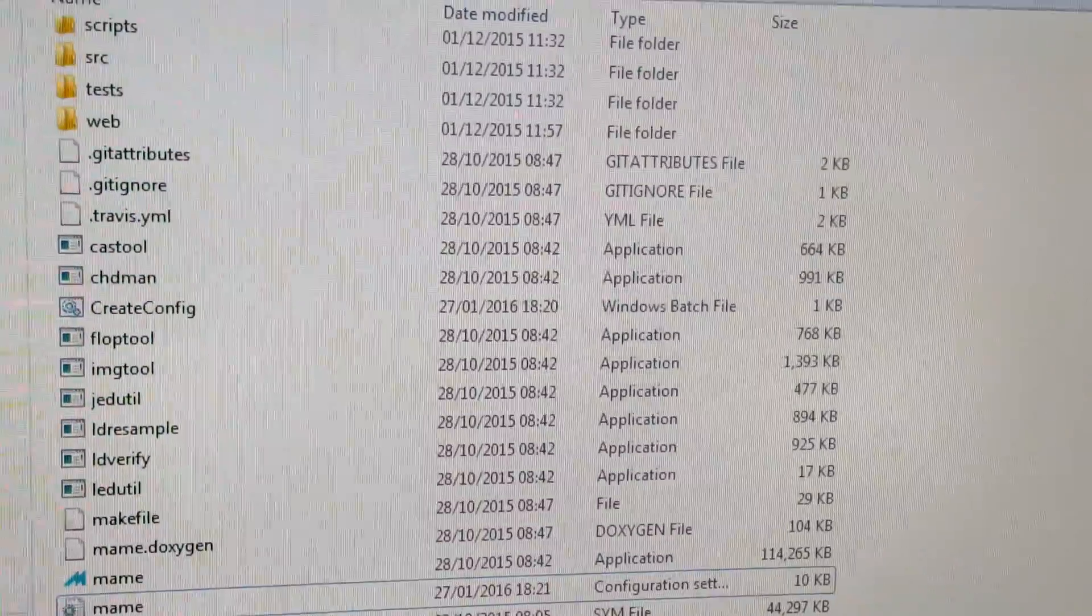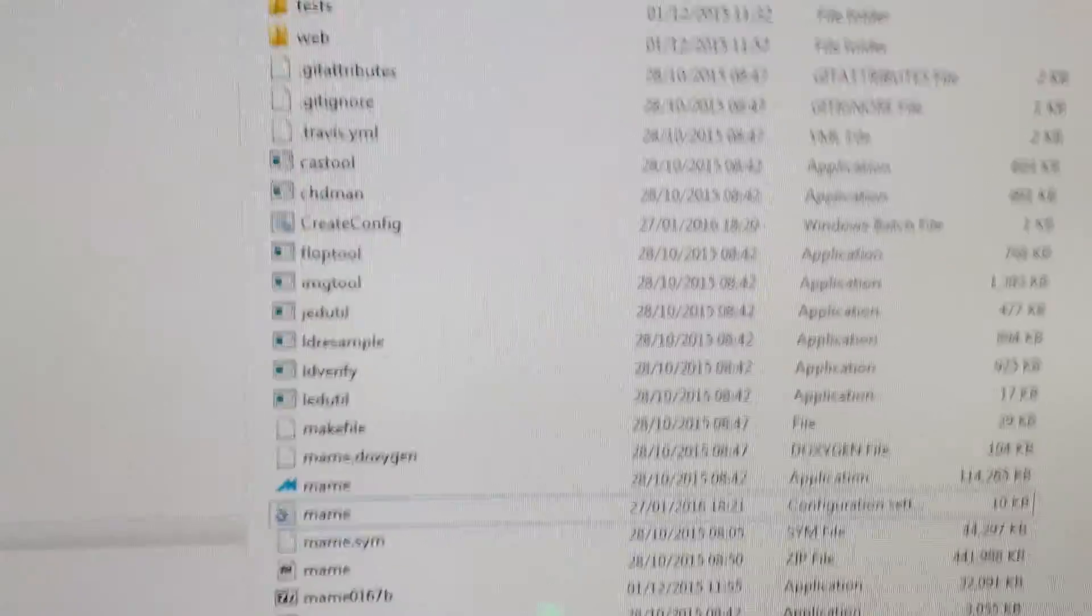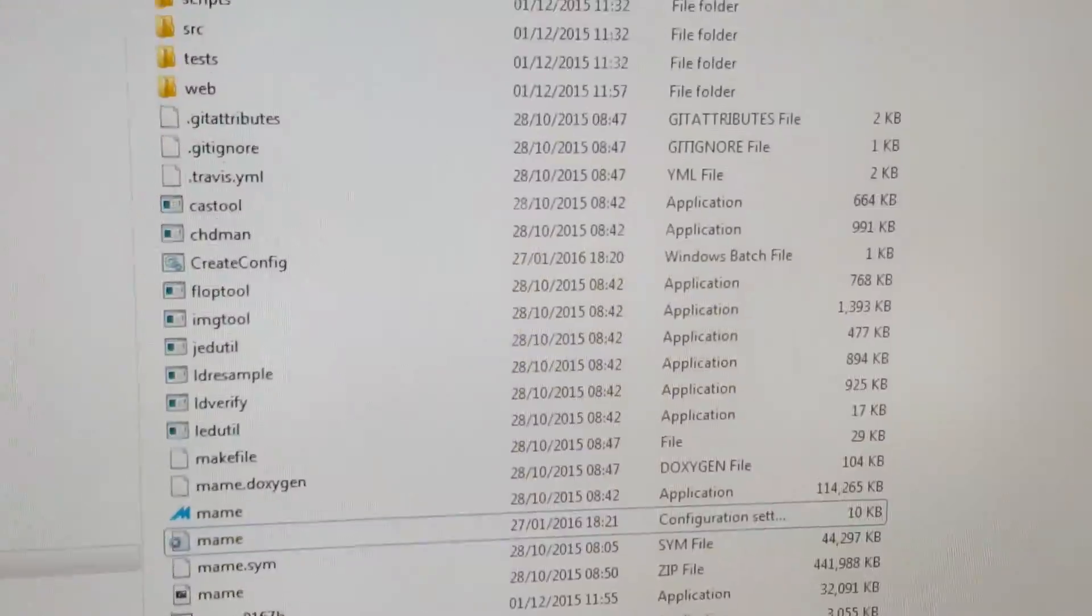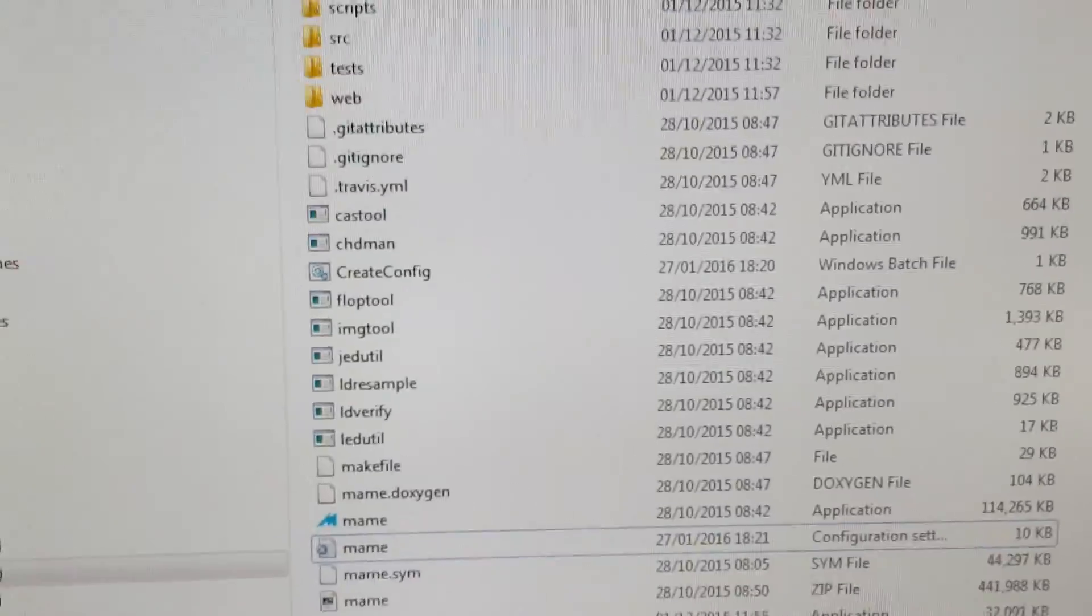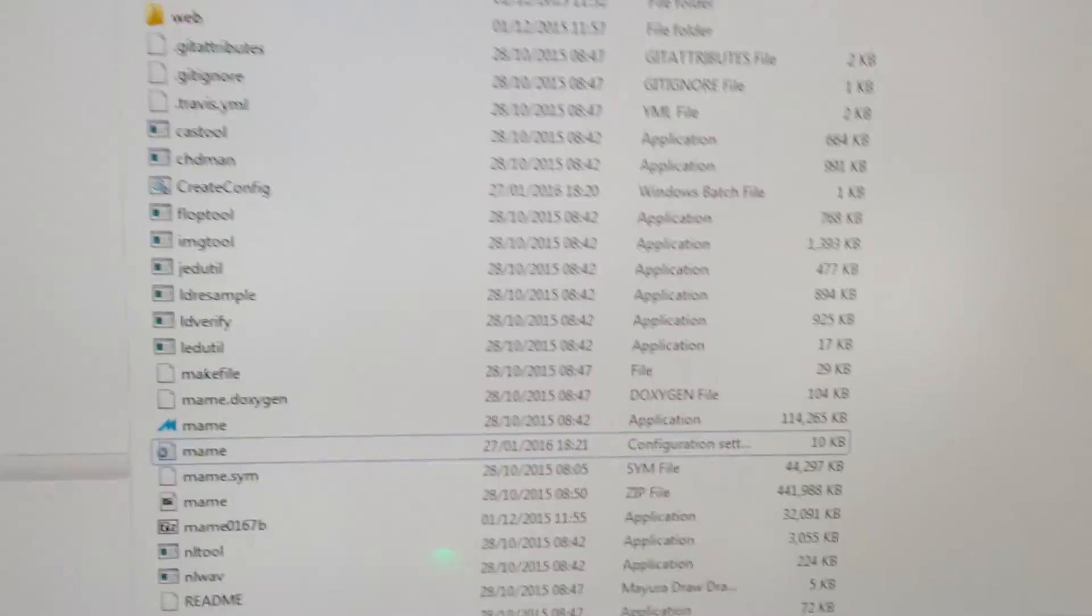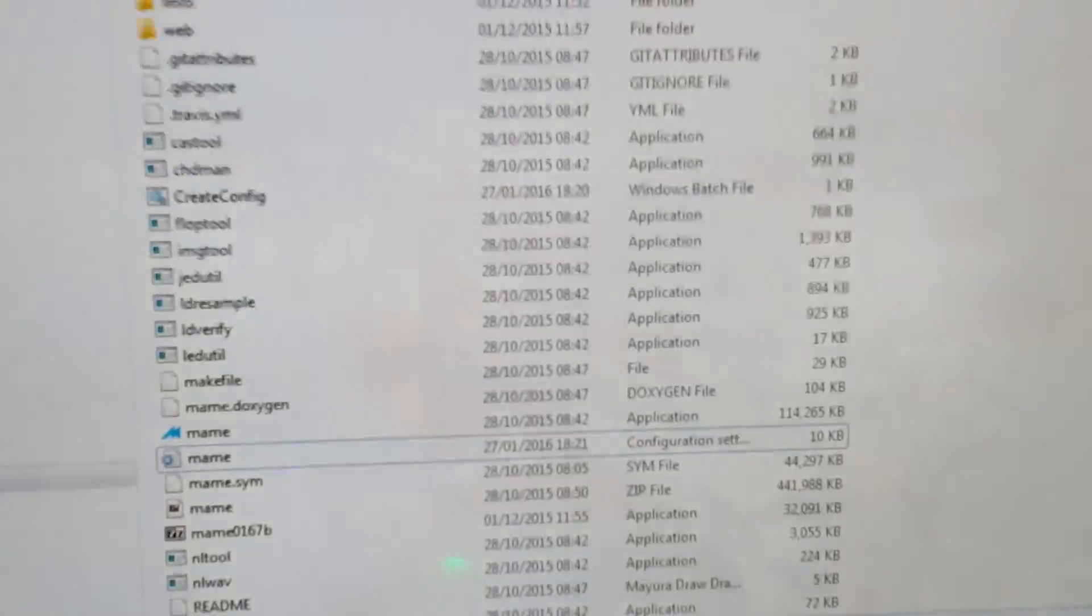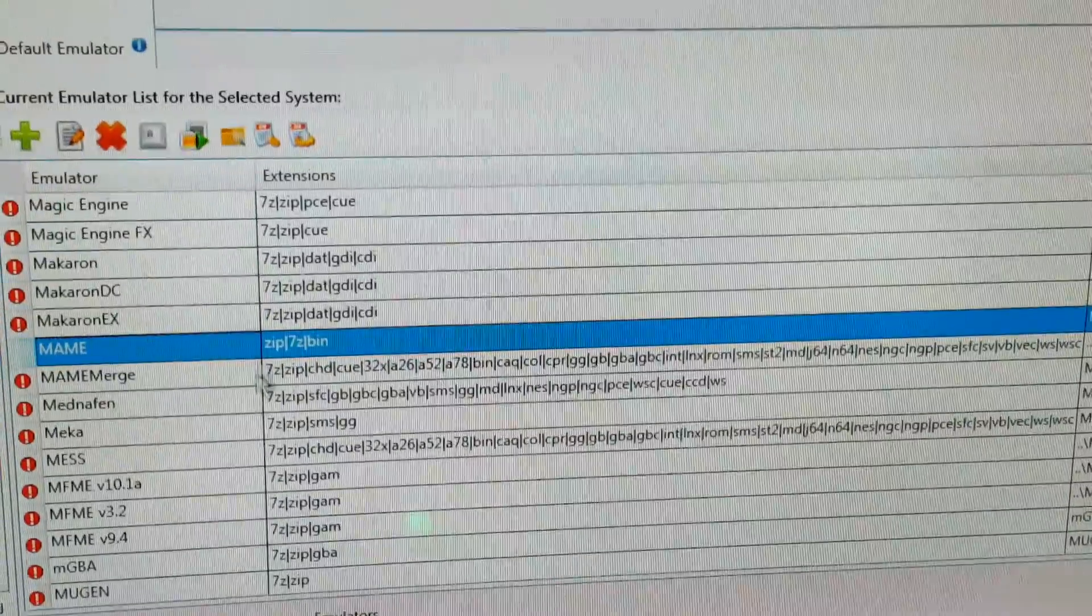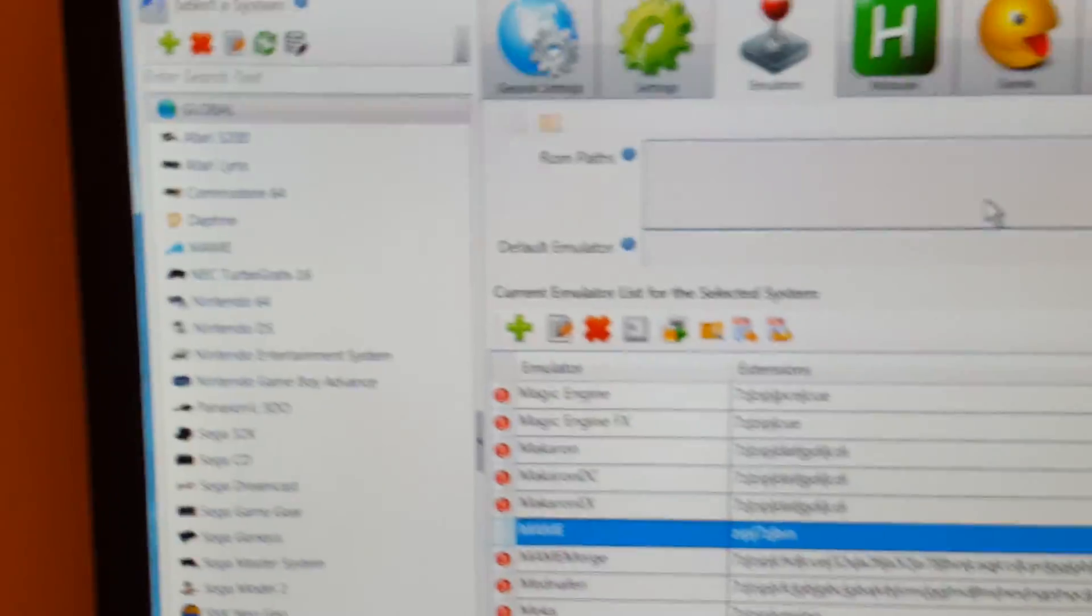Get rid of that. And then that will make the trackball work in MAME, but it still won't work in HyperSpin. So what you need to do from here is go into Rocket Launcher, what used to be HyperLaunch.